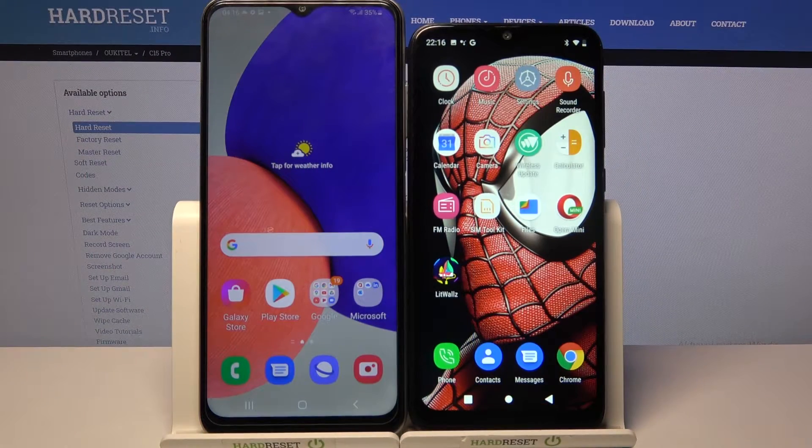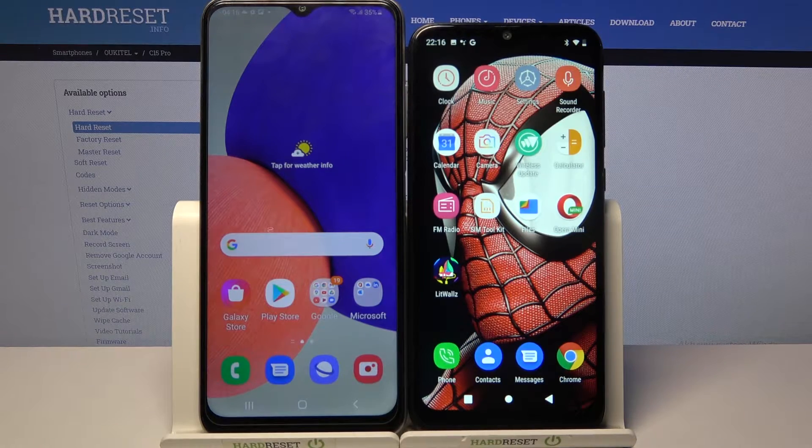Hi! Today I would like to show you how you can transfer files from a Samsung device to a Yukitel C15 Pro.